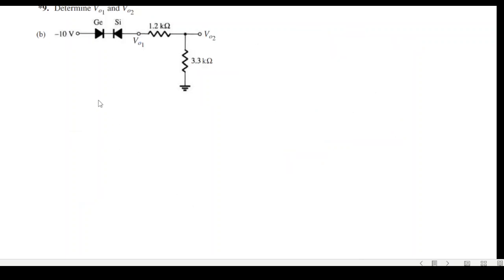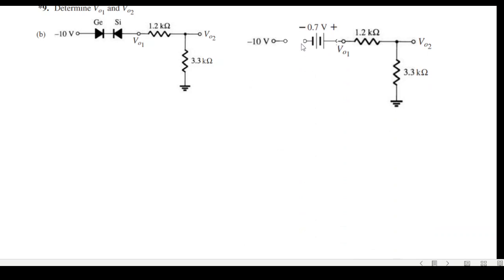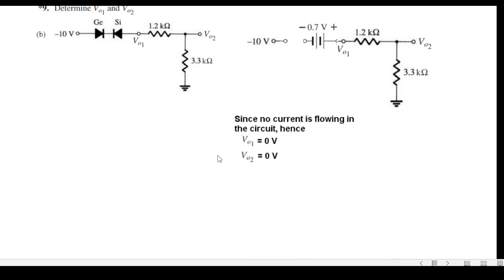Part b: the gallium arsenide and silicon diodes are oppositely connected with a negative voltage applied. The negative terminal touching the positive of the gallium arsenide diode means it is reverse biased, and the negative touching the negative of the silicon diode means silicon is forward biased. Since there is a break due to the reverse-biased diode, no current flows in the circuit. Therefore V01 equals zero and V02 equals zero volts.